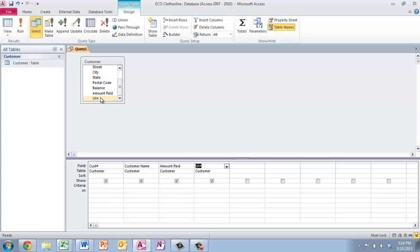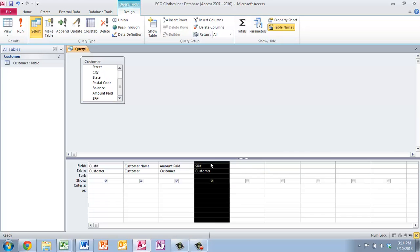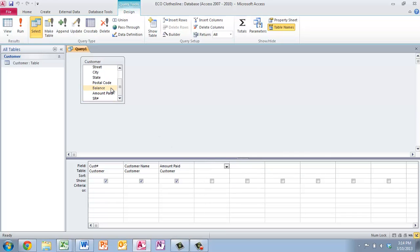For all customers located in Virginia, I'm going to get rid of this one right here, and we're going to put state, and located in Virginia, that paid an amount greater than $1,000.